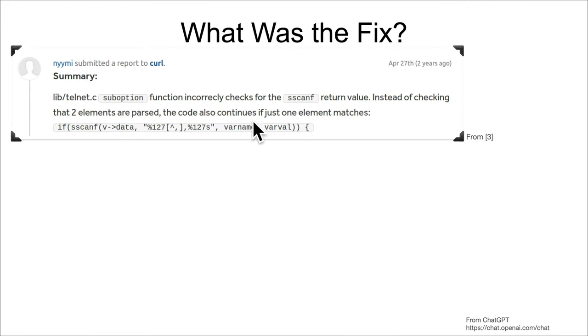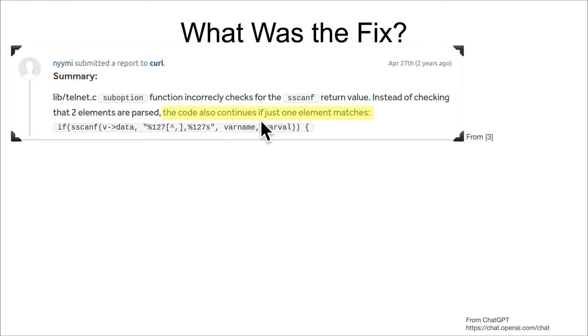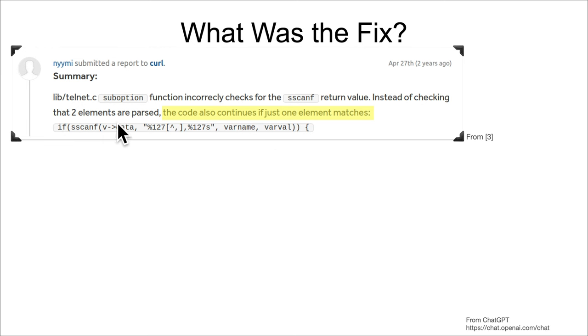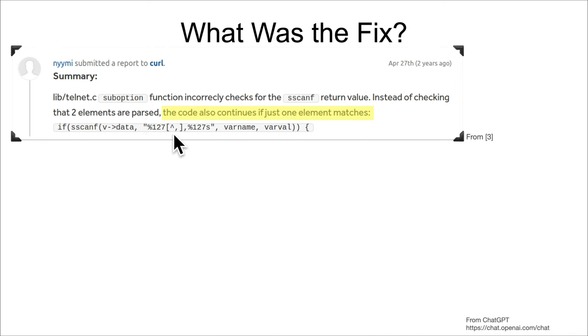It's going to be incrementing too far ahead, and then subsequent writes to the temp buffer that are using this temp index of len formatting is going to be incorrect. It's going to be skipping forward too far and there's going to be a bunch of uninitialized data. This is important - the original write-up, the original finding mentioned that the code also continues if just one element matches the sscanf.